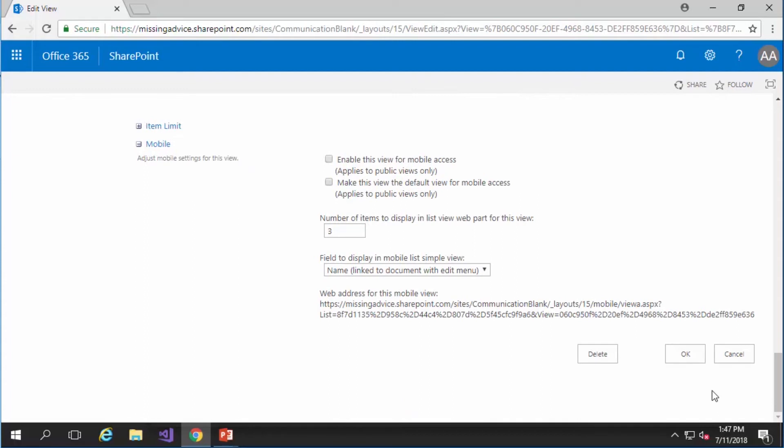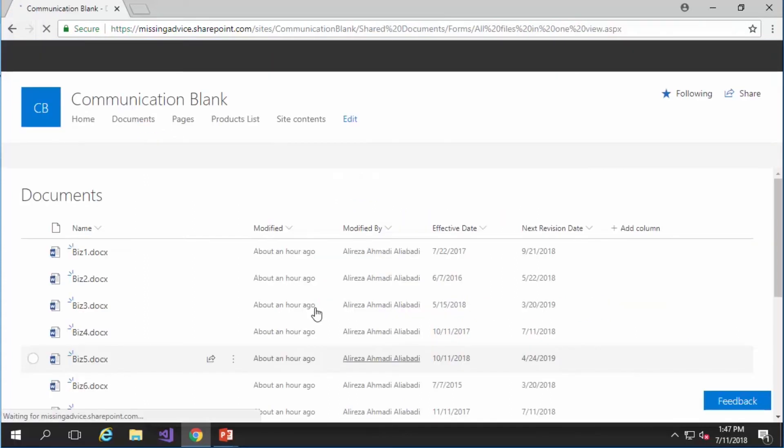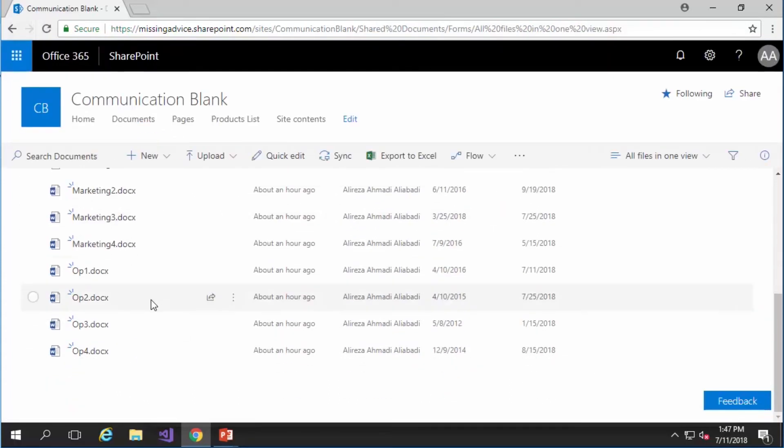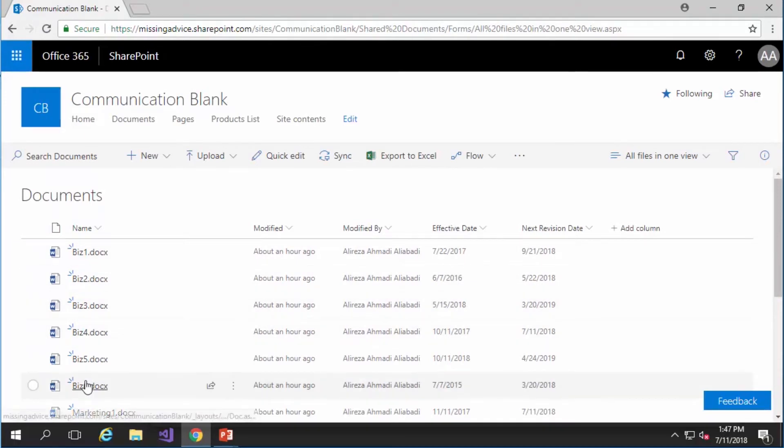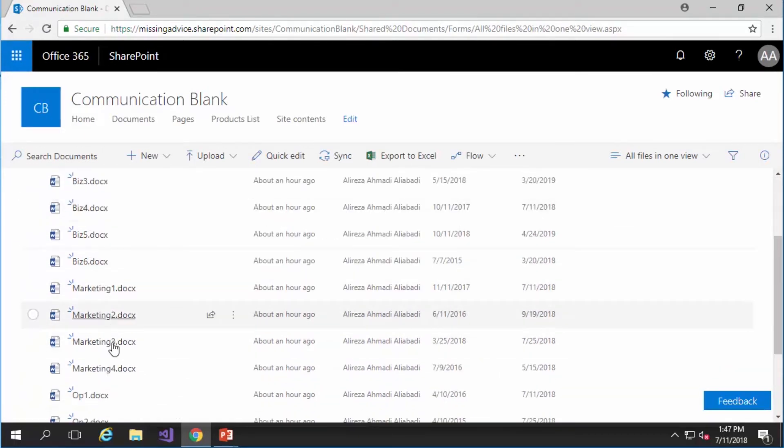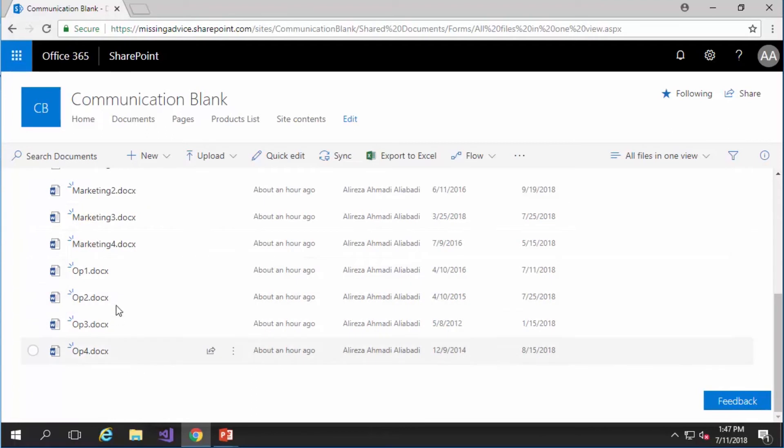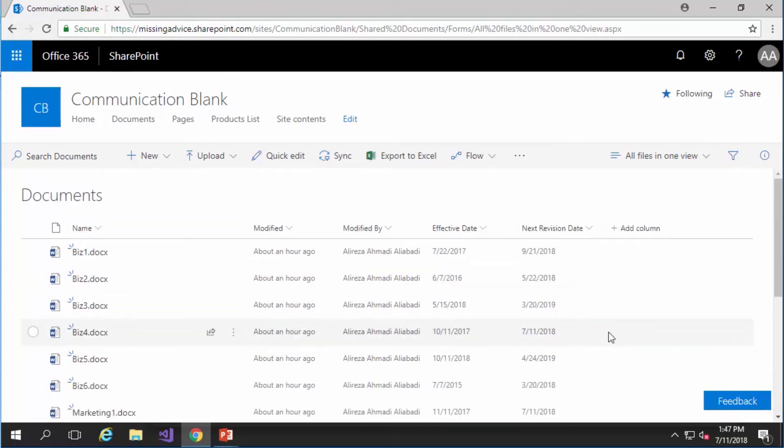Now if I click on OK you will see I have all the documents including business documents, including marketing documents, including operation documents.